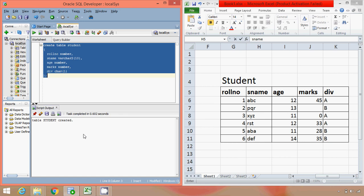OK, so we get the message as table student is created. So essentially what we have done here is we have written a query to create a table.